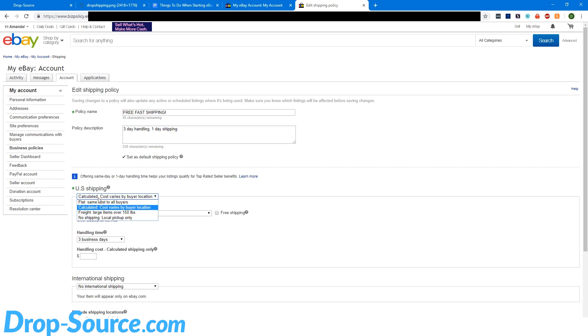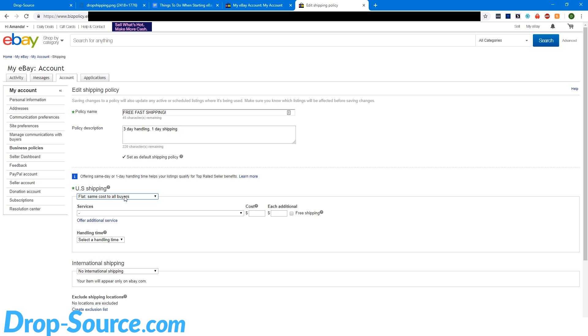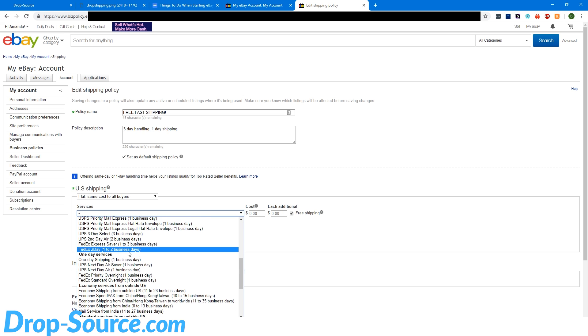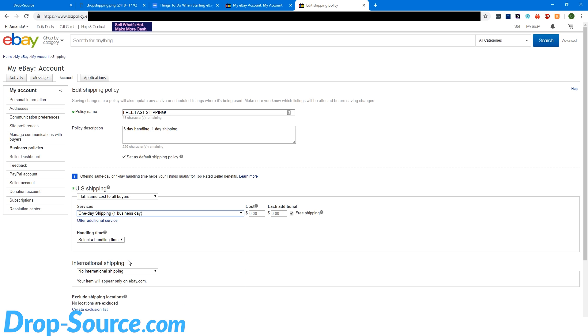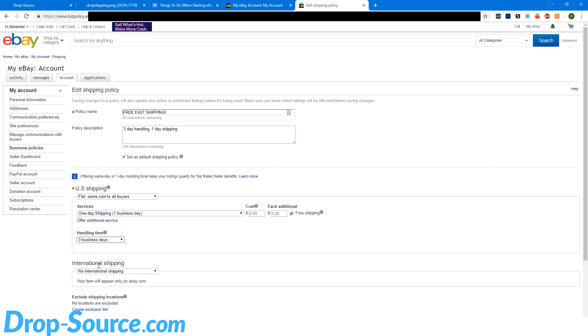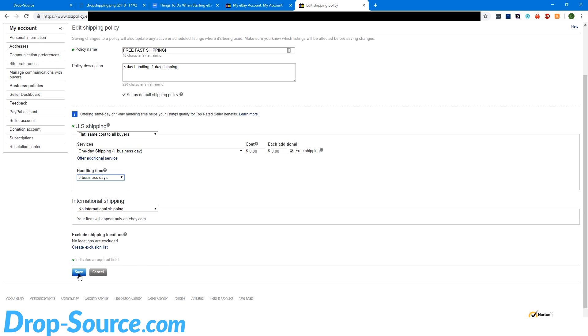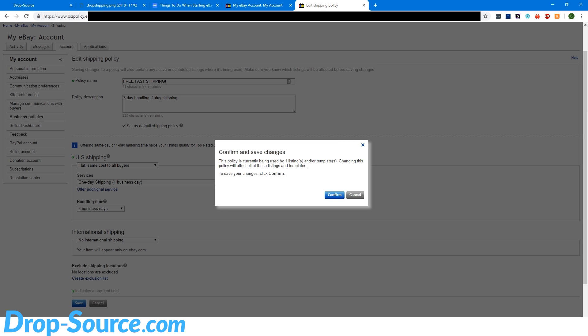So we're going to change this to flat, same cost to all buyers. Free shipping. Change the drop down here to the one day shipping. Handling time, three business days. And no international shipping. And then go ahead and click save.